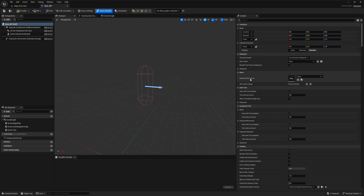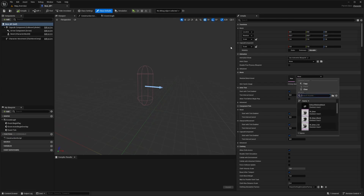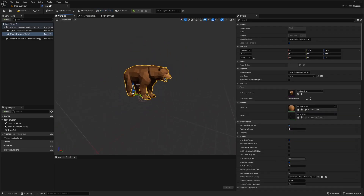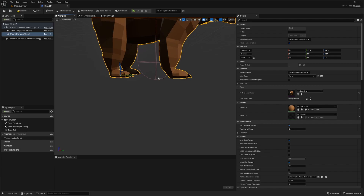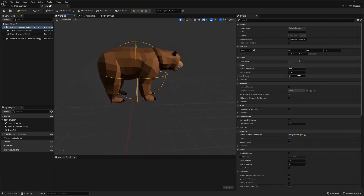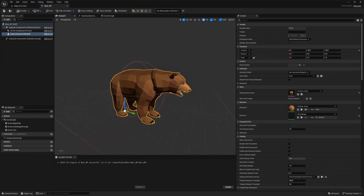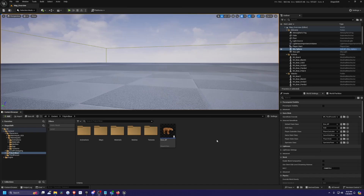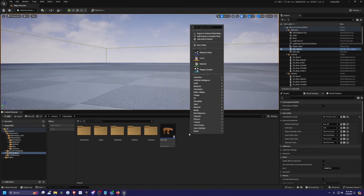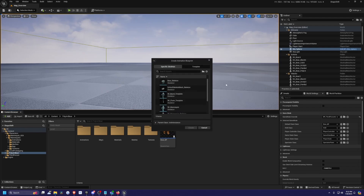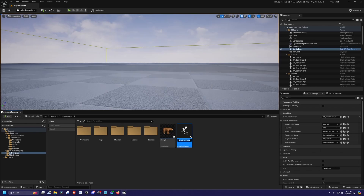Now we're going to need a skeletal mesh and an anim class. For the skeletal mesh, I'm just going to select one of the bears — I'll use this grizzly bear — and align him with the capsule component, making sure the feet align with the bottom of the capsule and the radius fits the bear. Now I need to create a simple anim class, so let's create our animation blueprint by right clicking in the content folder, going to Animation, and creating an animation blueprint. I'll select the bear skeleton and call this bear_ABP.